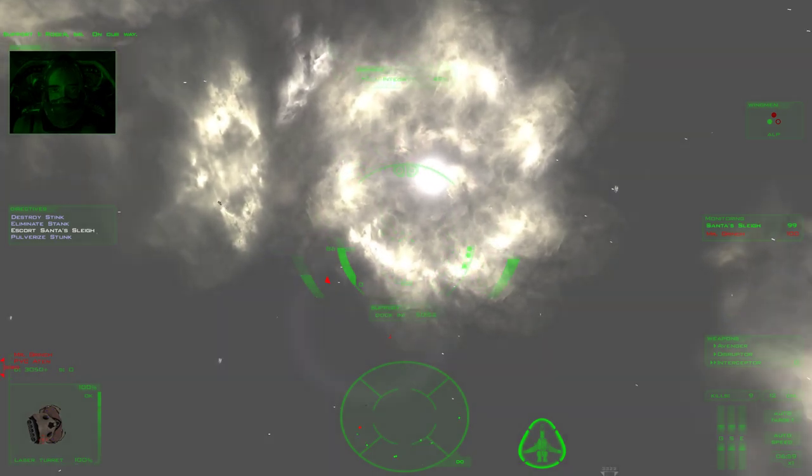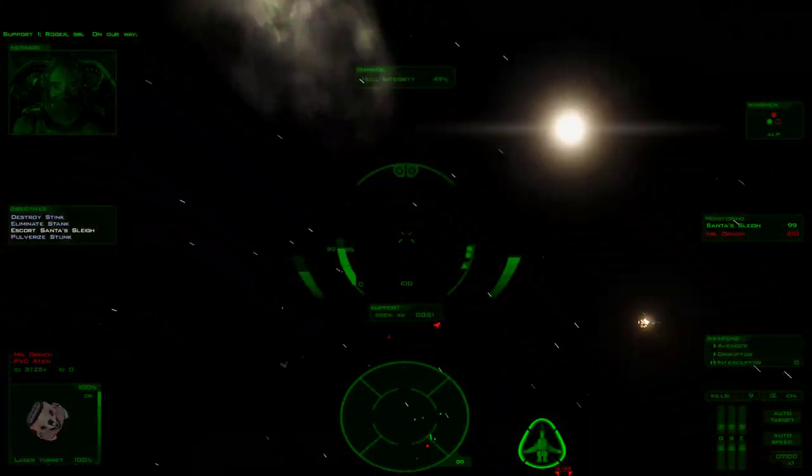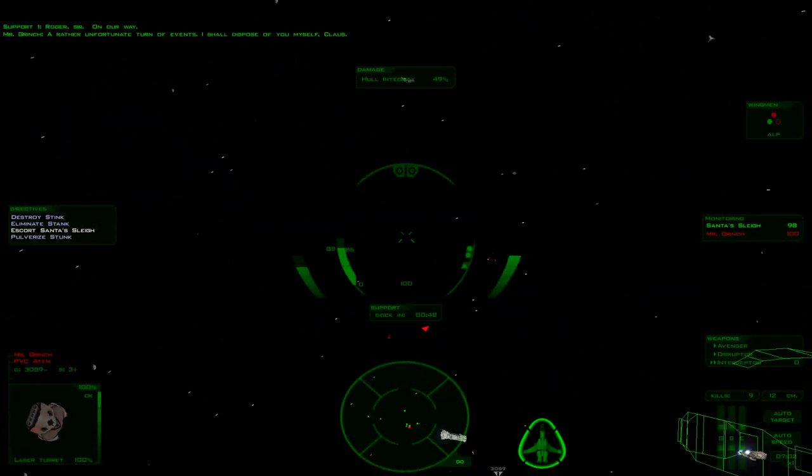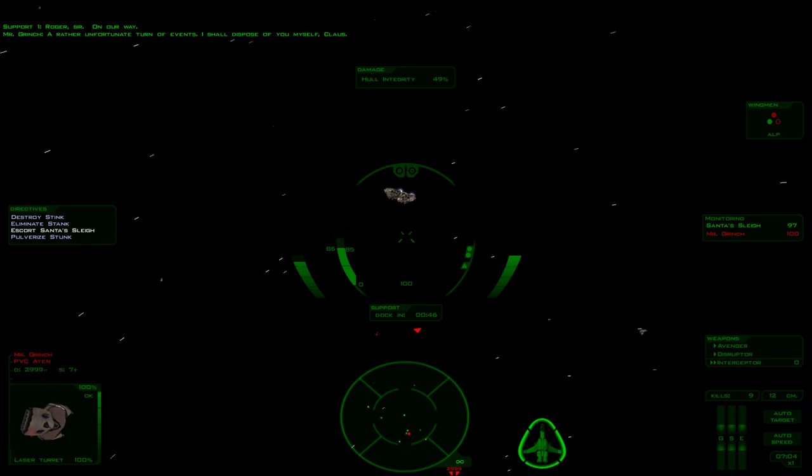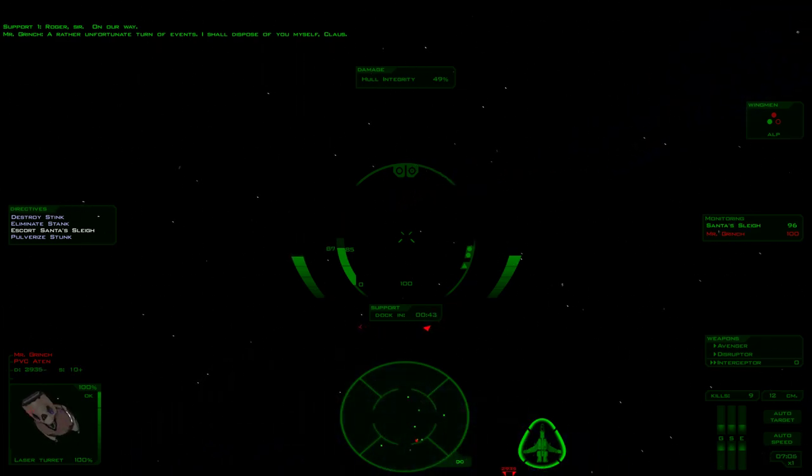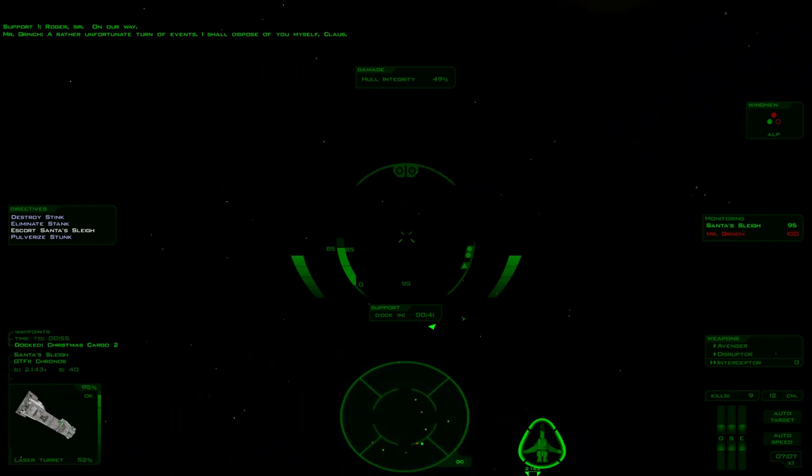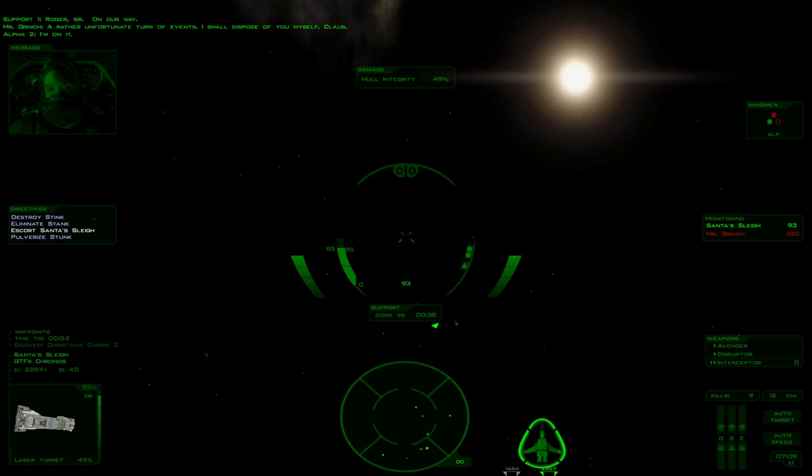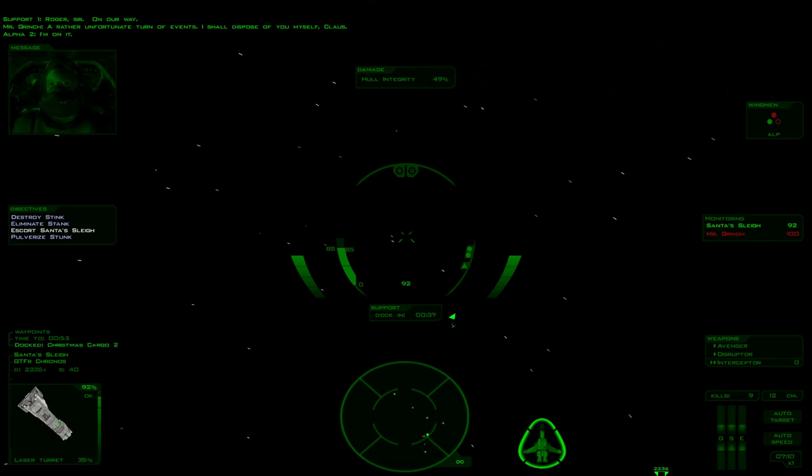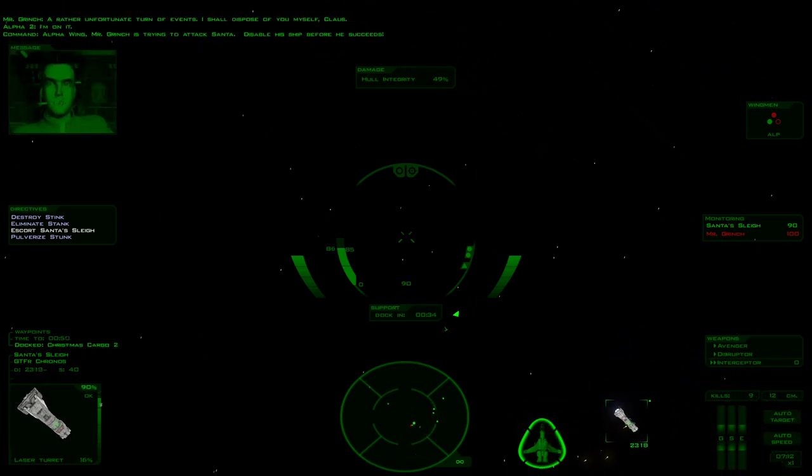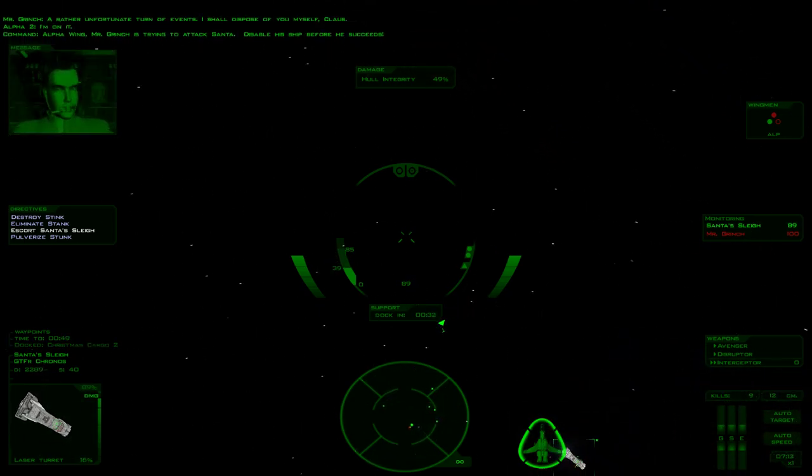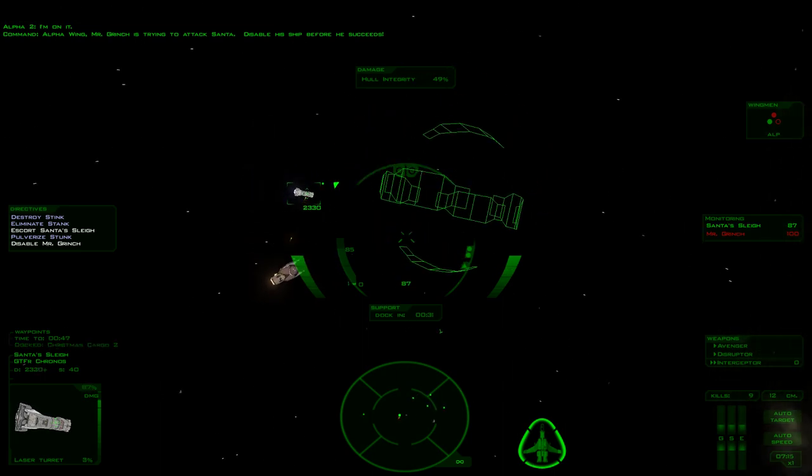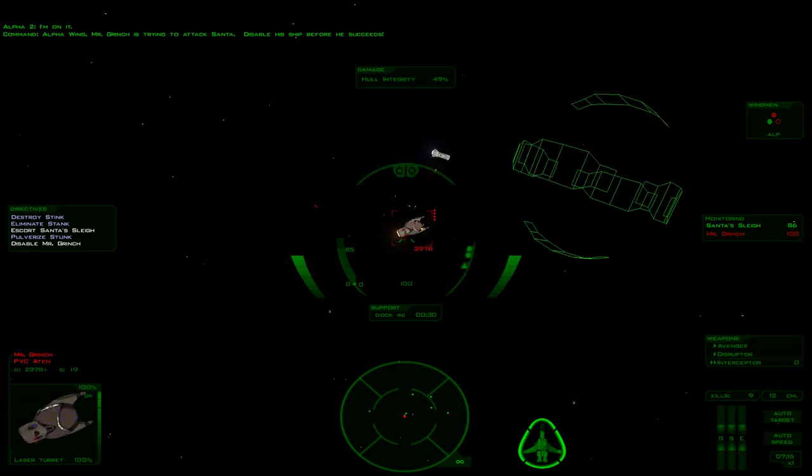Roger, sir. On our way. I'm on it. Mr. Grinch is trying to attack Santa. Disable his ship. Rory succeeds, please.